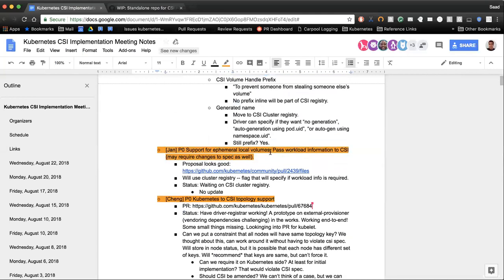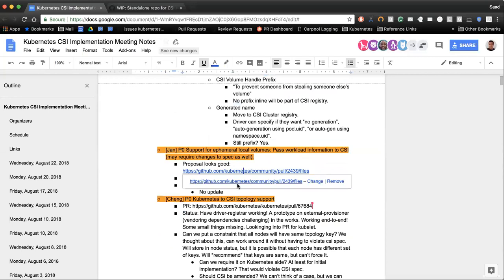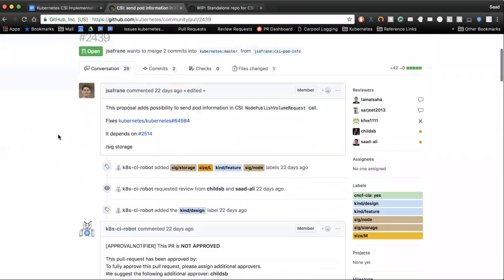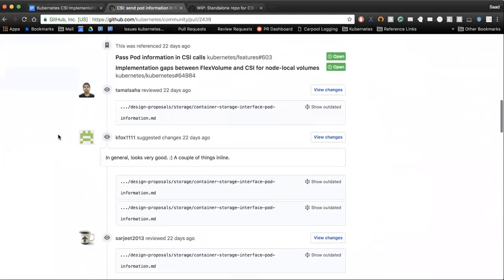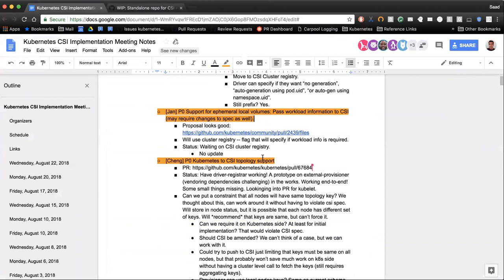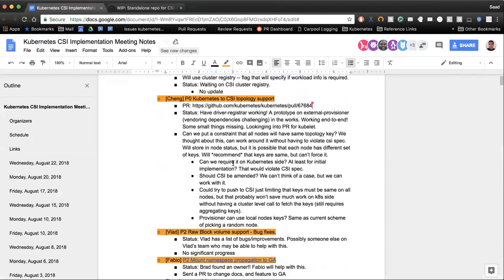Next up is passing workload information to CSI. The proposal looked good. This is also awaiting the CSI cluster registry — as soon as that merges, this should be unblocked as well. And then Kubernetes CSI topology support — Chang, any updates on this?